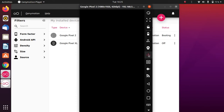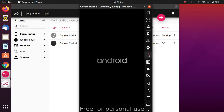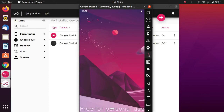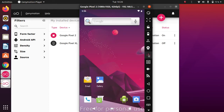The Android logo will appear and then the device will boot. Once the device is booted, the next thing we will look at is how to install Play Store in Genymotion. This is an important part because if you want to install Android apps in Ubuntu 20.04 via an emulator like Genymotion, installing Play Store is essential.